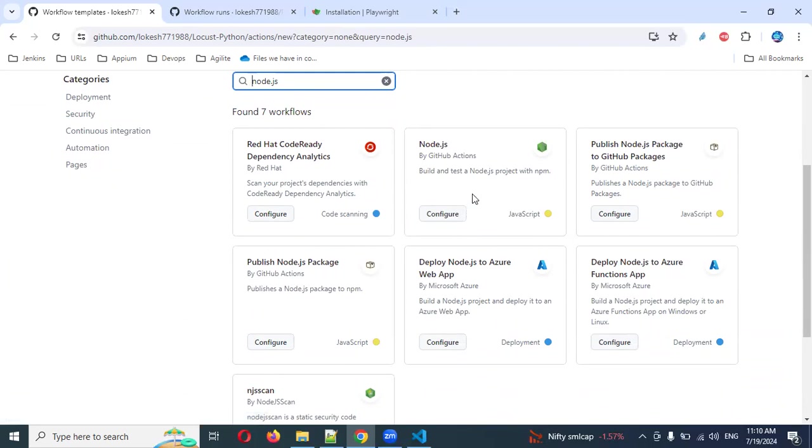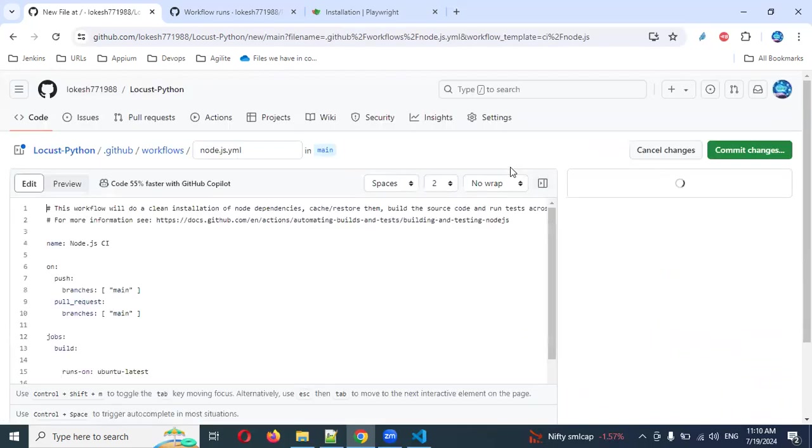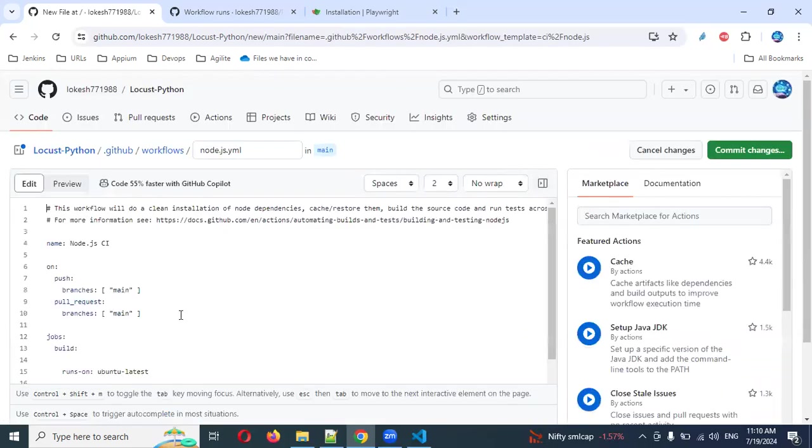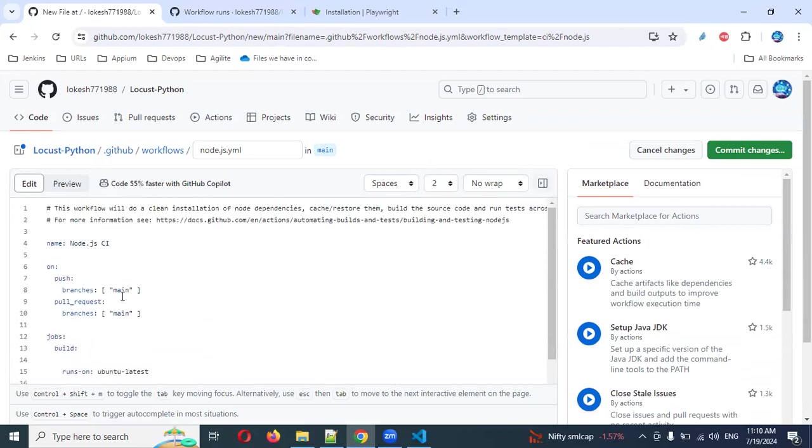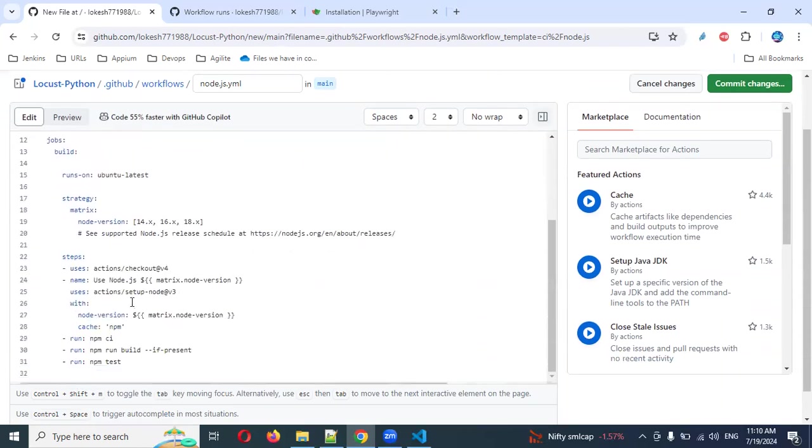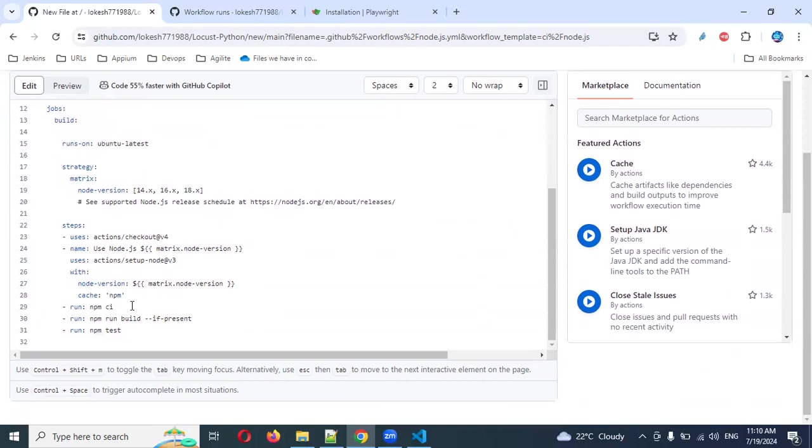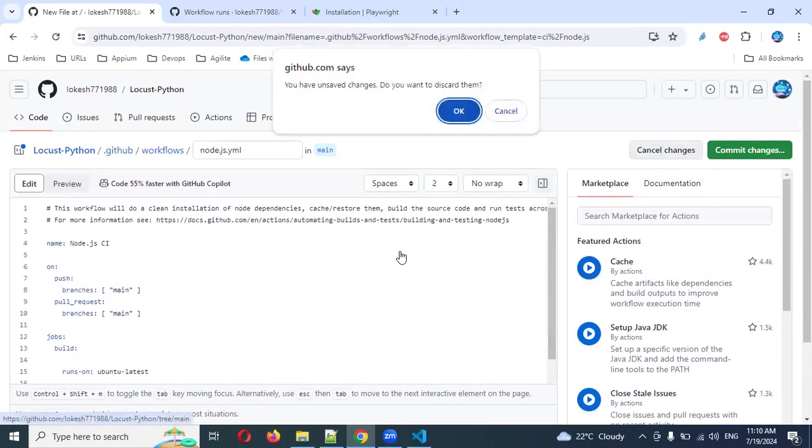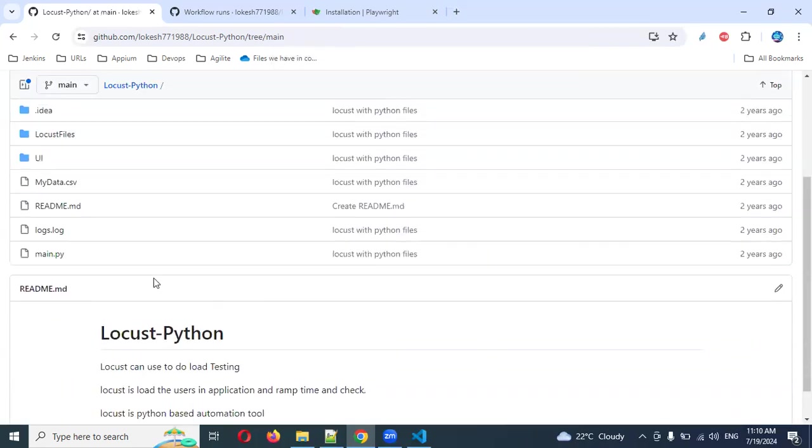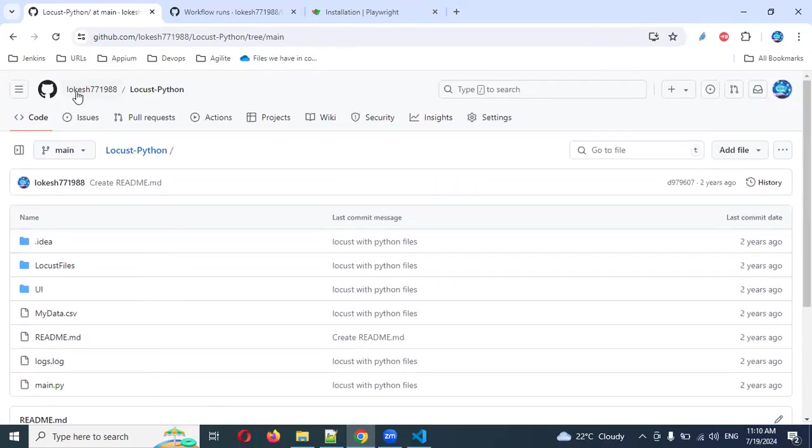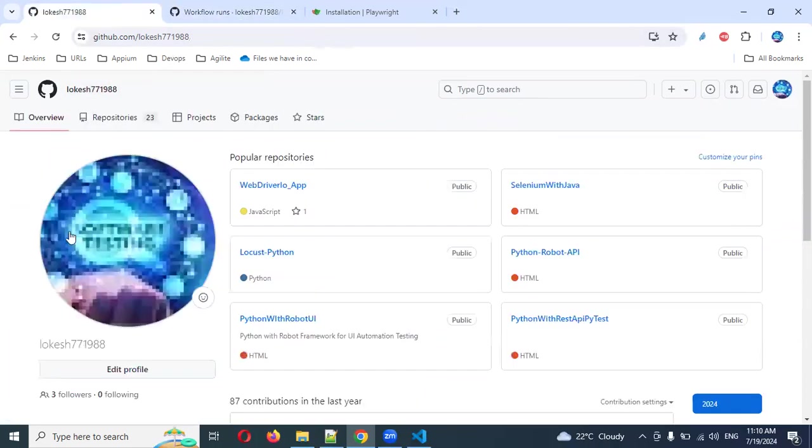This will help you configure some things by default. Whenever you click this configuration, automatically it will provide some things like your main branch which you have. It will set up some codes and all. You can copy and paste everything. Now I'm canceling this one because we don't want this here.